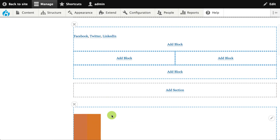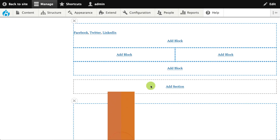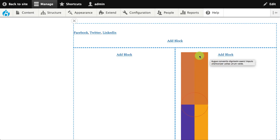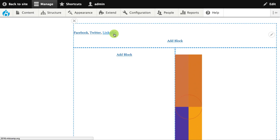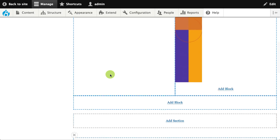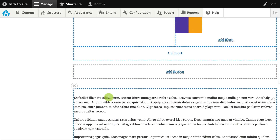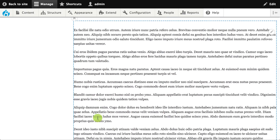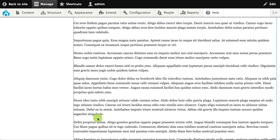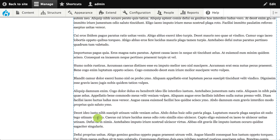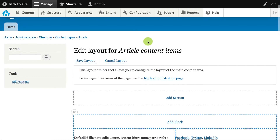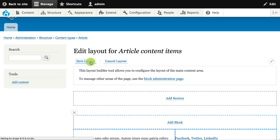I can also drag in elements from the content itself. I already have the image appearing here and I can drag it over to the right. I can do the same thing with other fields — dragging and dropping the text fields around as well. Once I have all the fields the way I want them, I'll scroll up to the top of the page and save the layout.